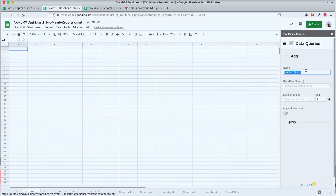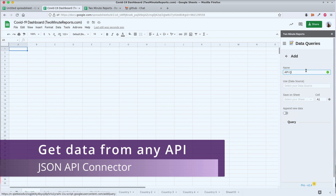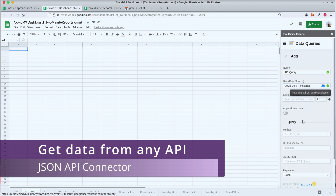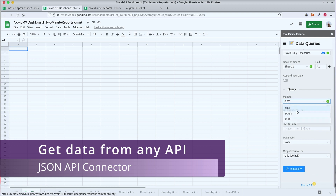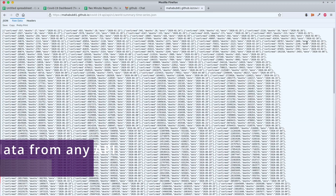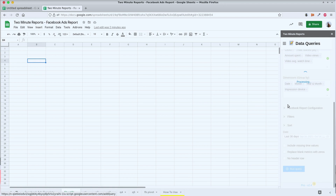Here is another superpower of Two Minute Reports: you can pull in data from any API using a super powerful API Bridge connector. It can talk to any API, parse JSON data, handle multiple page queries, and output nice clean data in your sheet.